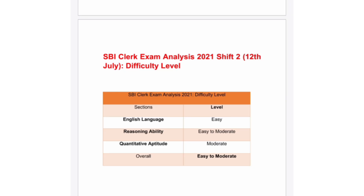Hello friends, today we will discuss SBI Clerk Exam Analysis 2021. The exam shift is second, dated 12th July 2021. There are three sections: English Language, Reasoning Ability, and Quantitative Aptitude. In the English Language section, they asked easy questions — the difficulty level is easy.